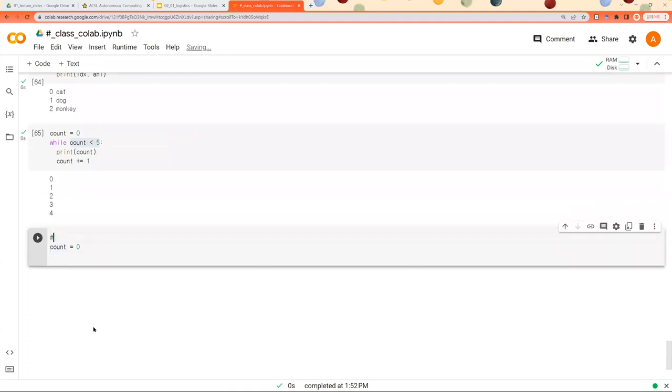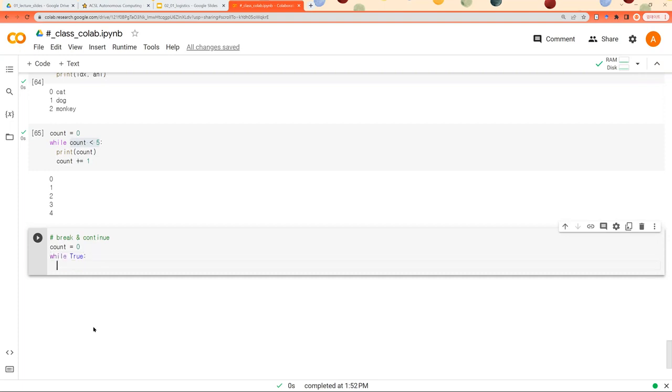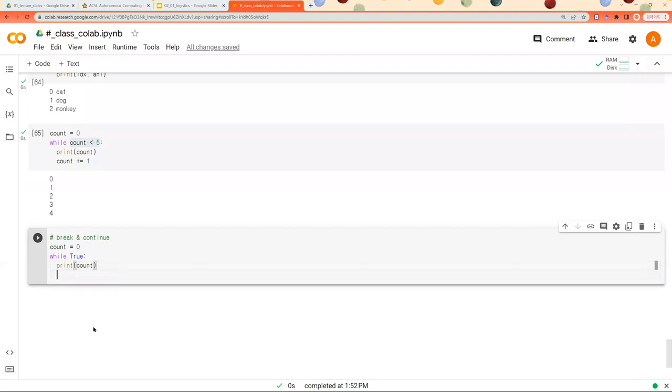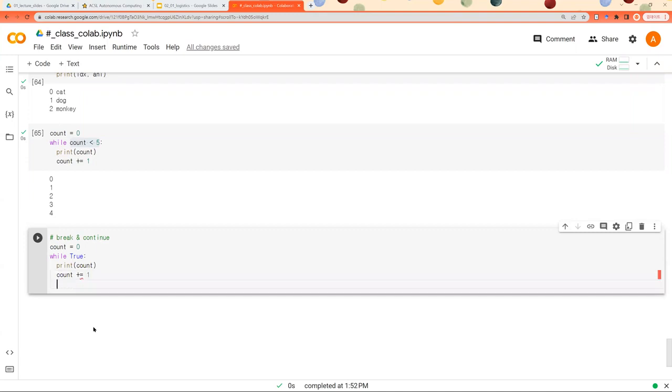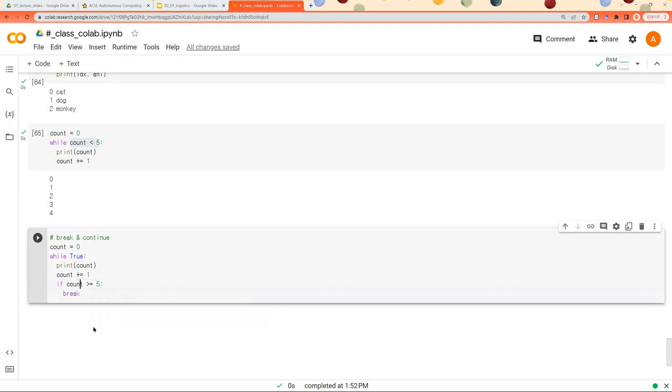I would like to introduce two keywords, break and continue. Let's say count is initialized as zero. And while true, you would like to print out count. And you would like to increase count one by one. And if count is larger than 5, I would like to break this while loop.